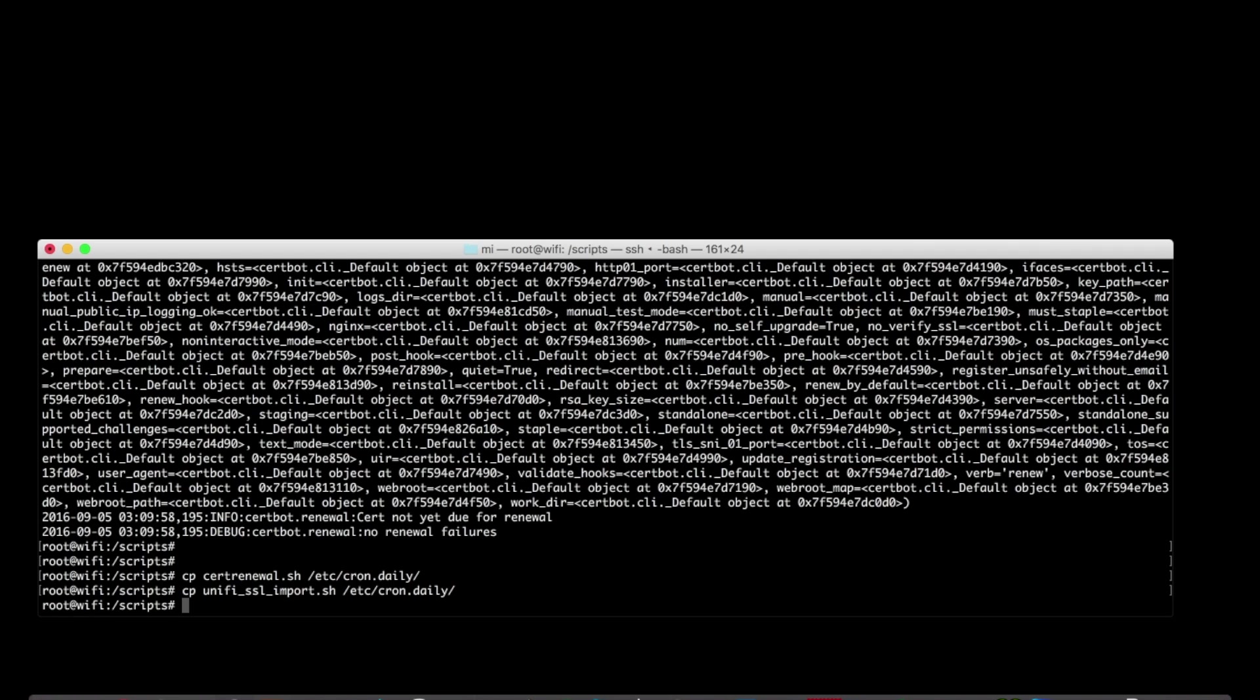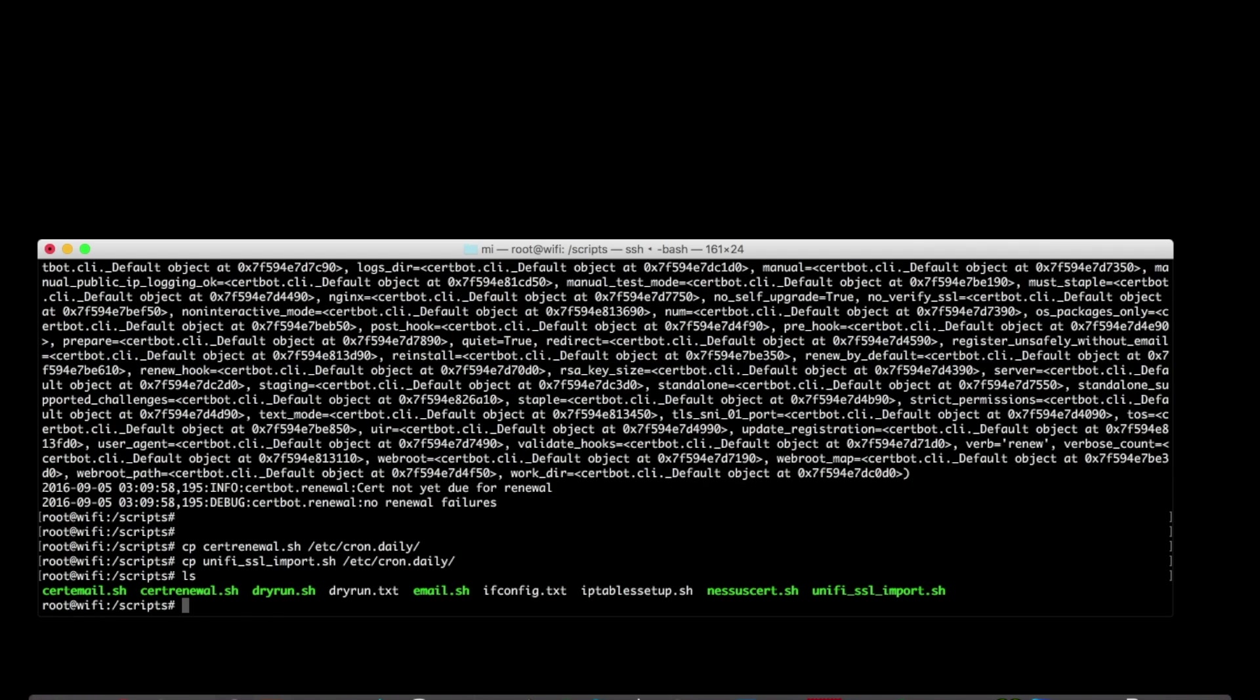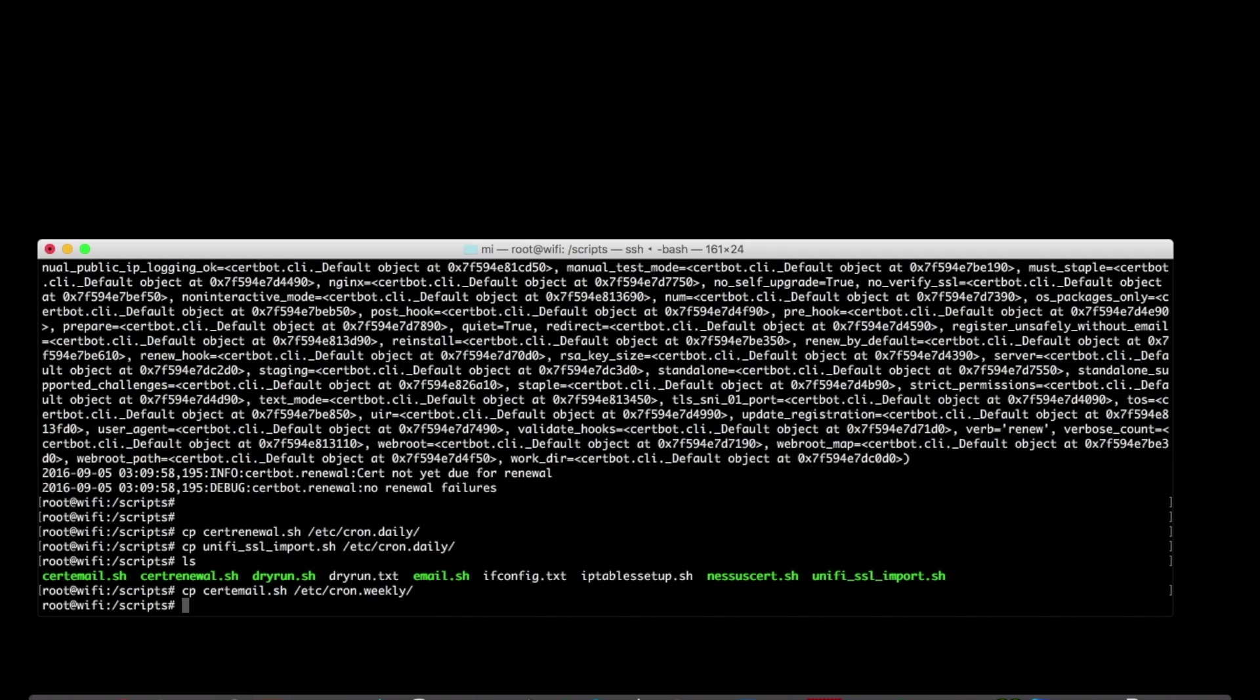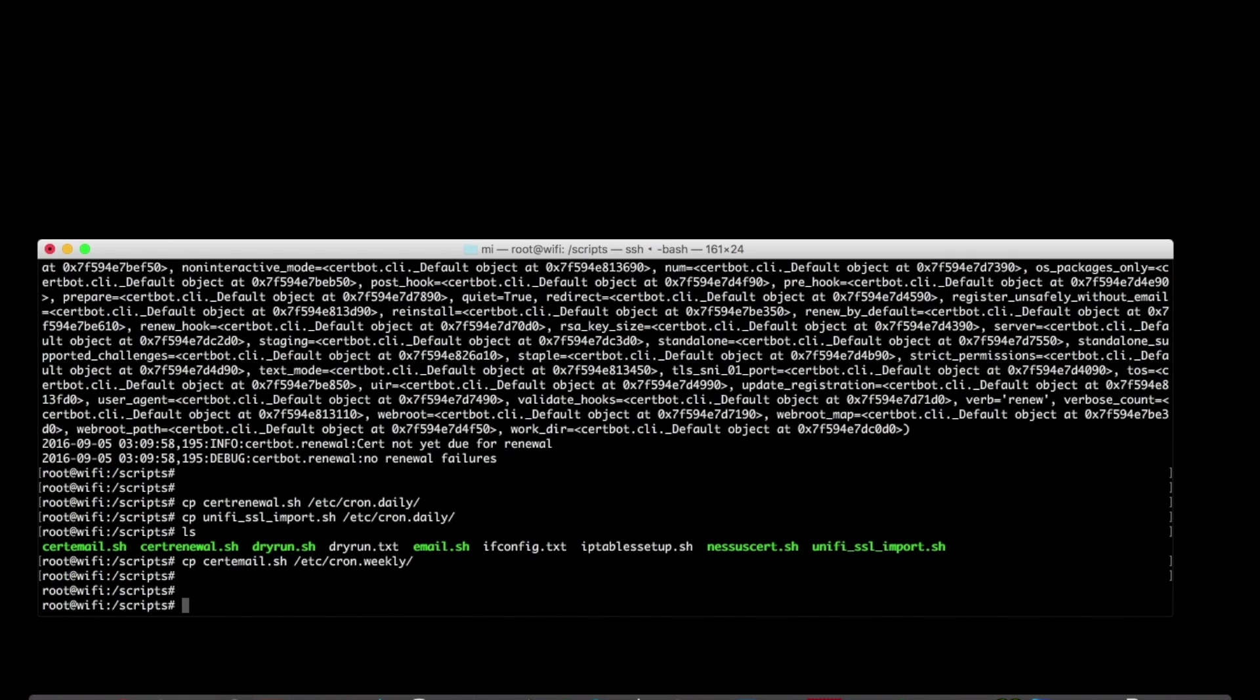And finally, because I'm paranoid, I have got a script called certemail.sh, and all this does is tails the let's encrypt log file and sends the contents of it in an email to me every week just so that I can make sure I don't have any renewal errors they're going to catch me by surprise.